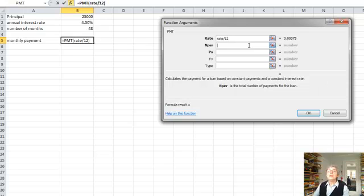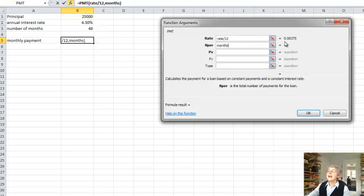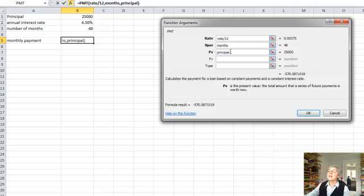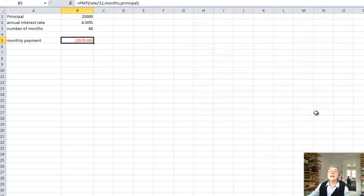Okay, the number of periods, I call that Months, and you see the 48 here. The present value, that's the same as the principal. So I'm going to put the principal. And that looks good. Let's push okay. And here's my formula. $570.09.